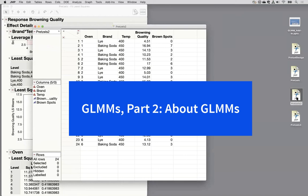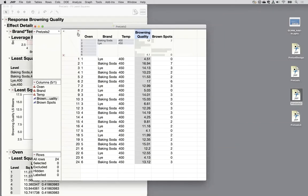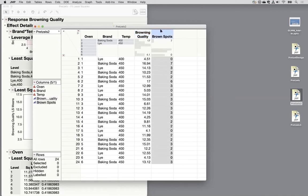We're at the point now where we can introduce what to do if we don't have normally distributed data. We met that assumption really nicely with our experiment here. But what if instead of the browning quality being on this continuous scale — which by the way ranged from 4.1 to 17, though the scale was intended to be from 1 to 20 — nobody rated very low and nobody rated very high?